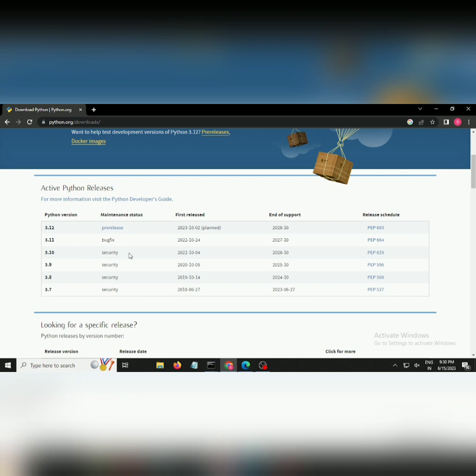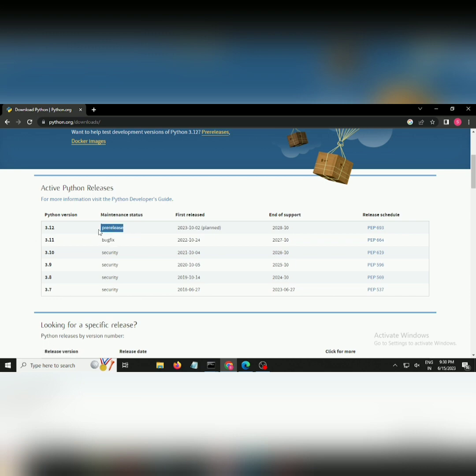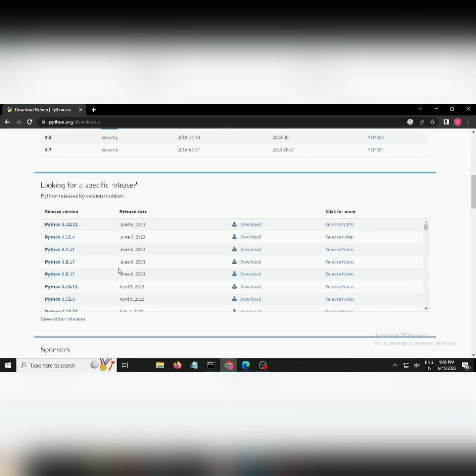Don't download any bug fix or pre-release versions. Just check for Python 3.10 or any version which is completely secure because they are quite compatible.